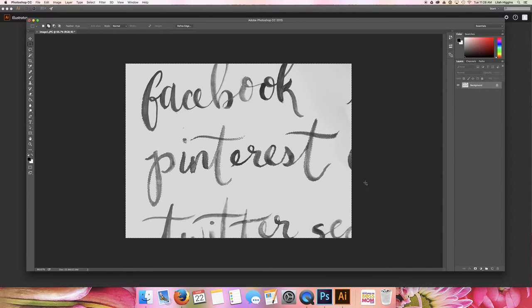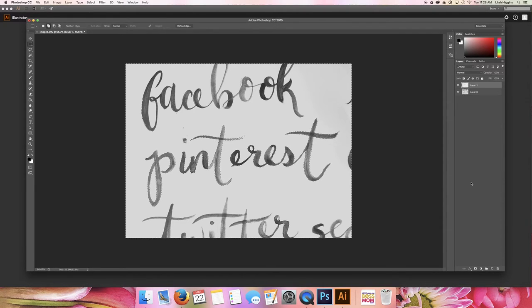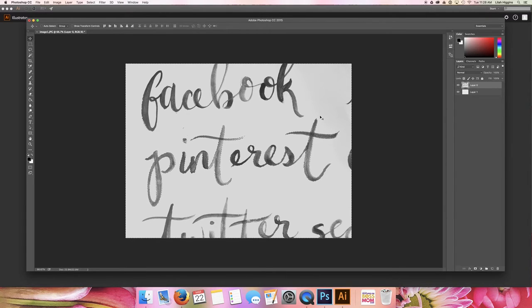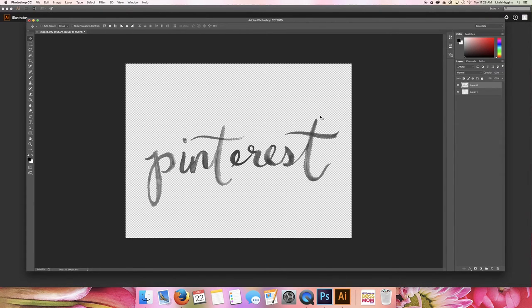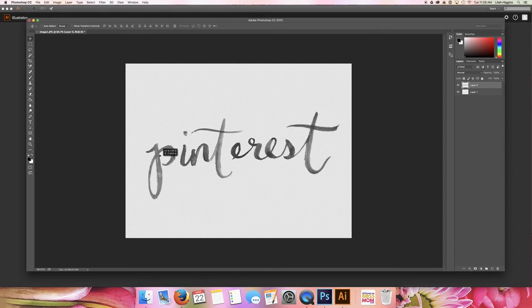So as soon as you get all of the extra stuff selected that you don't want to stay in your photo, just go ahead and unlock your background and give yourself a new background. And then all you have to do is hit the delete button and you're going to get a very clean piece of your artwork.